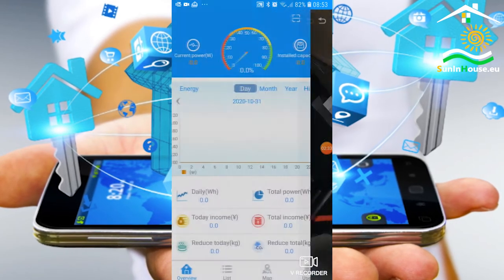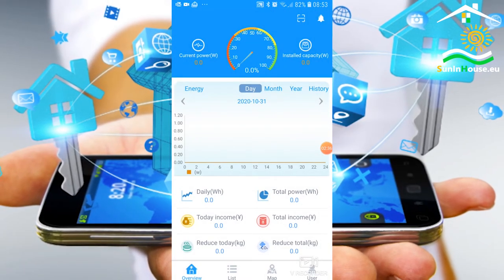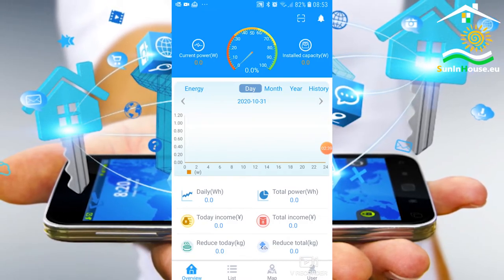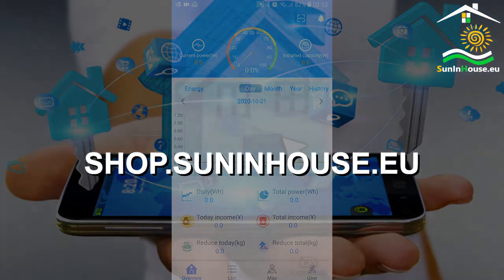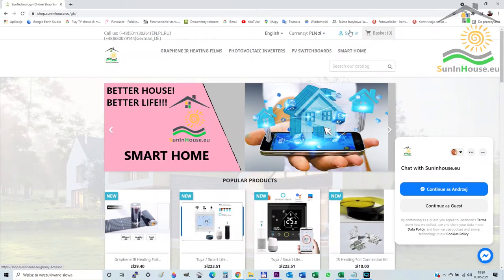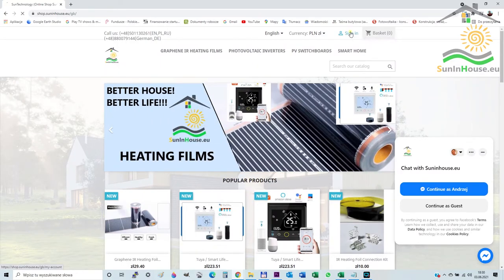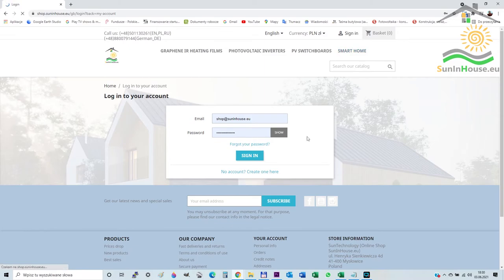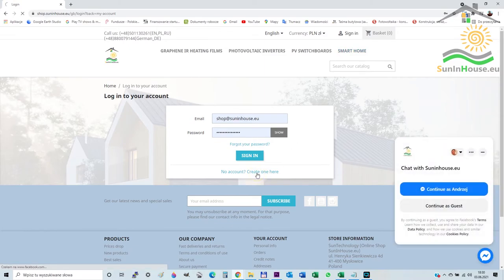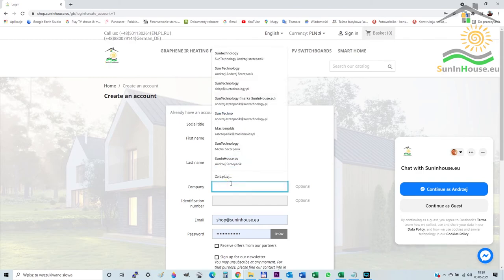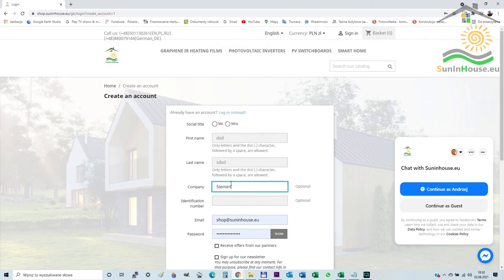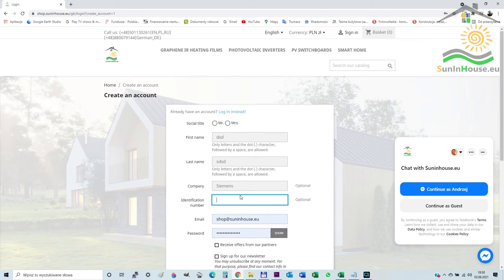That's basically it. We invite you to our store with photovoltaic articles and other new zero-emission technologies at shop.suninhouse.eu. Companies with a European VAT number can buy tax-free from us — simply enter your European VAT number prefixed with the two-letter country code and your address when registering. The store will immediately verify your VAT number online with the European Commission and automatically assign the net value to your user account.